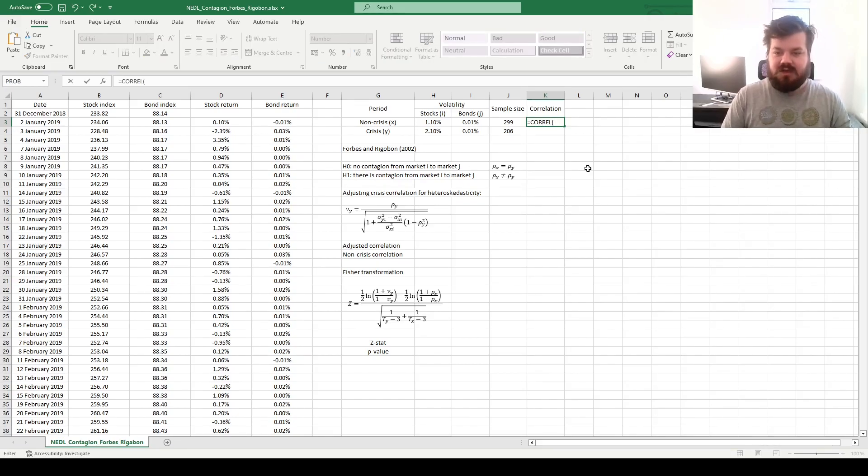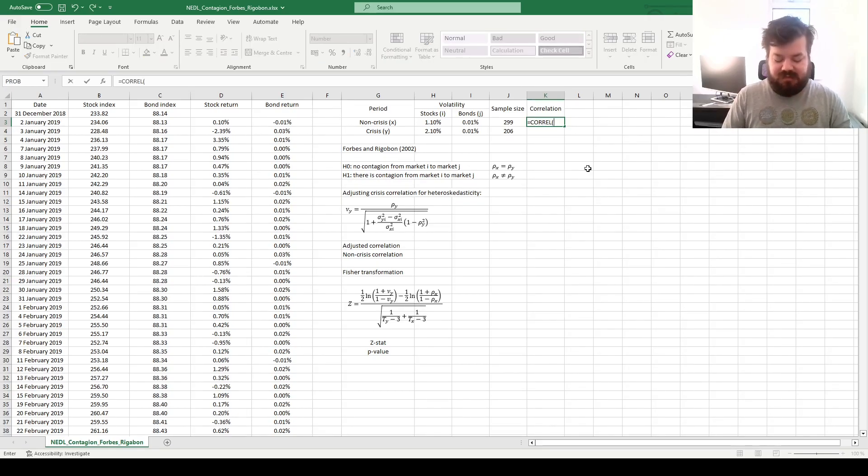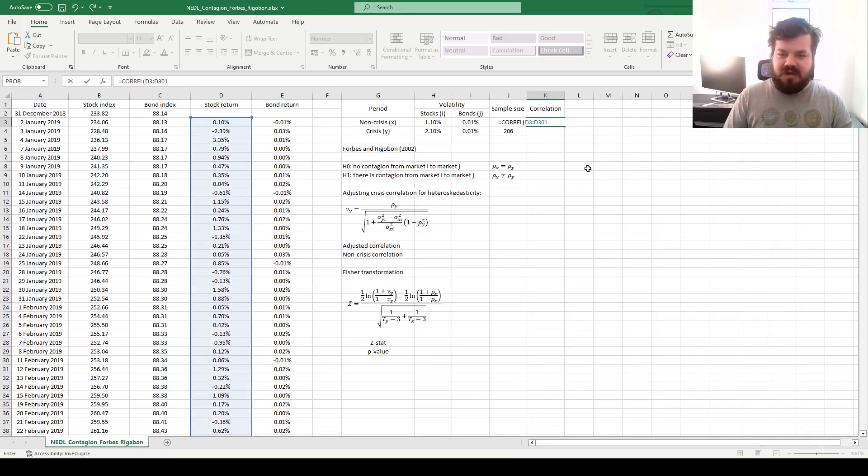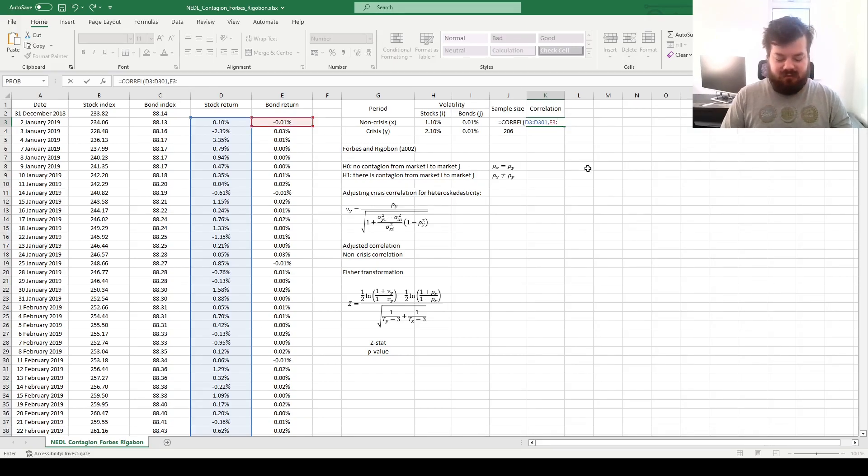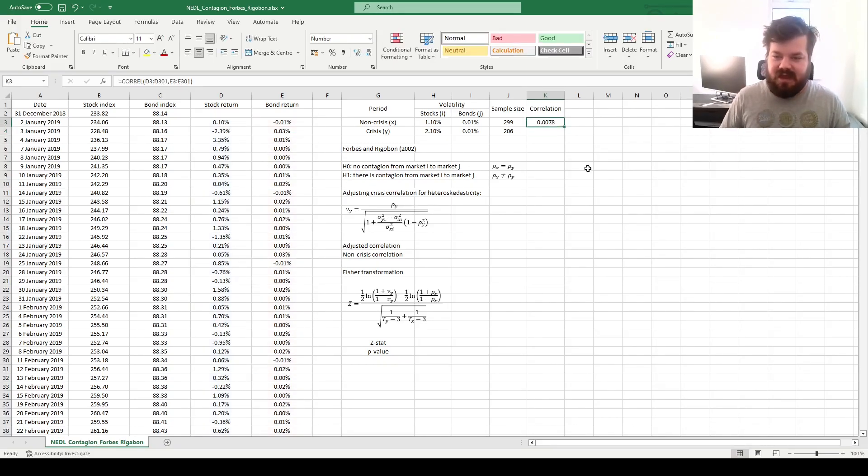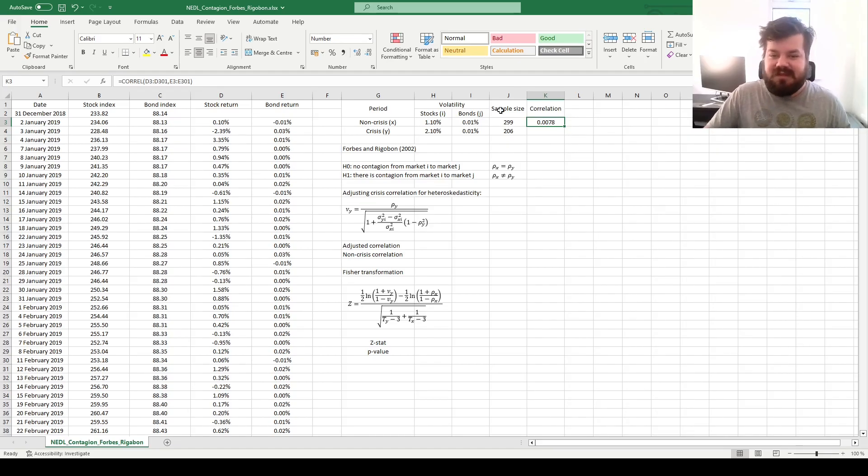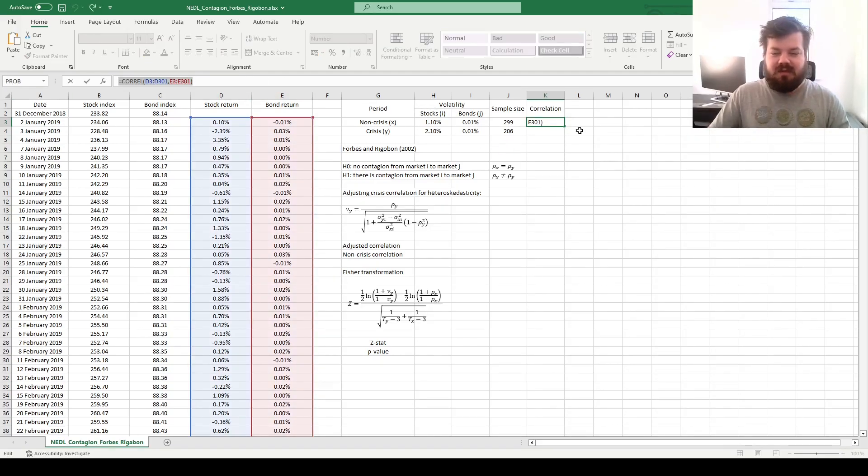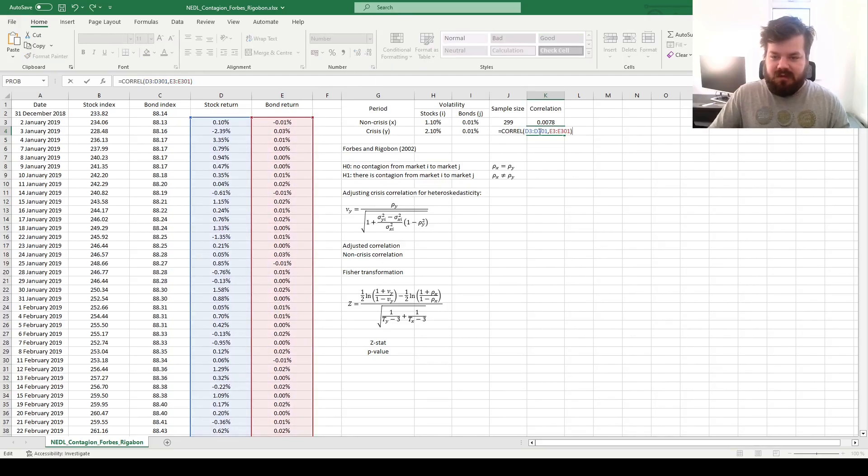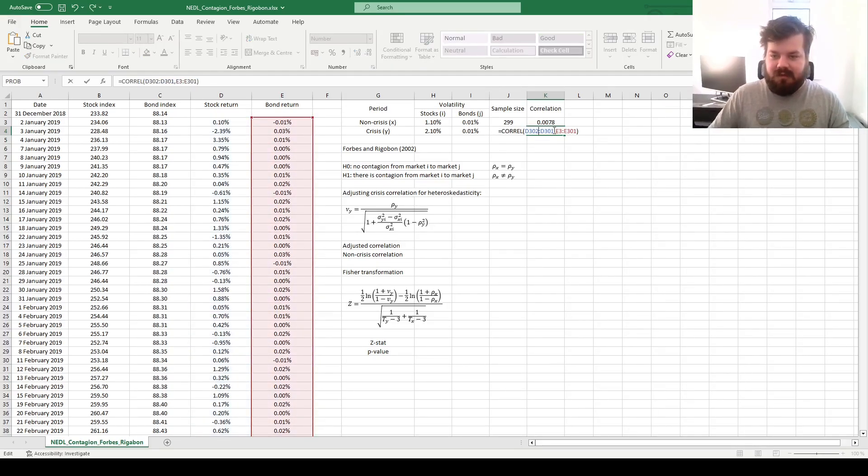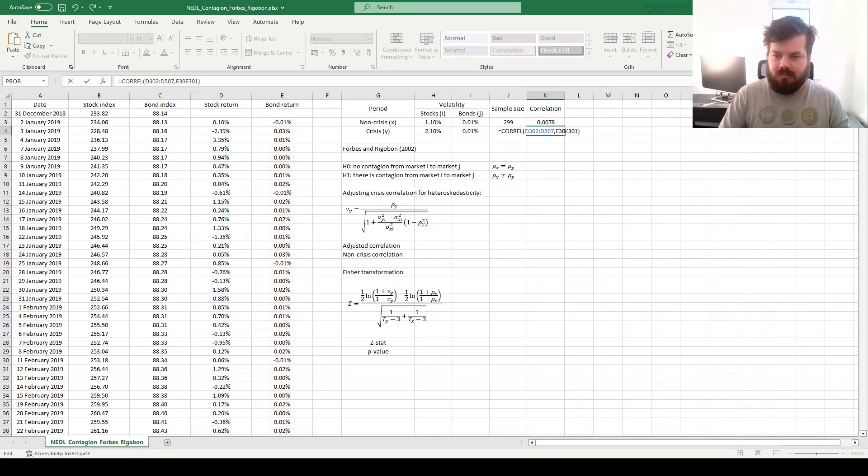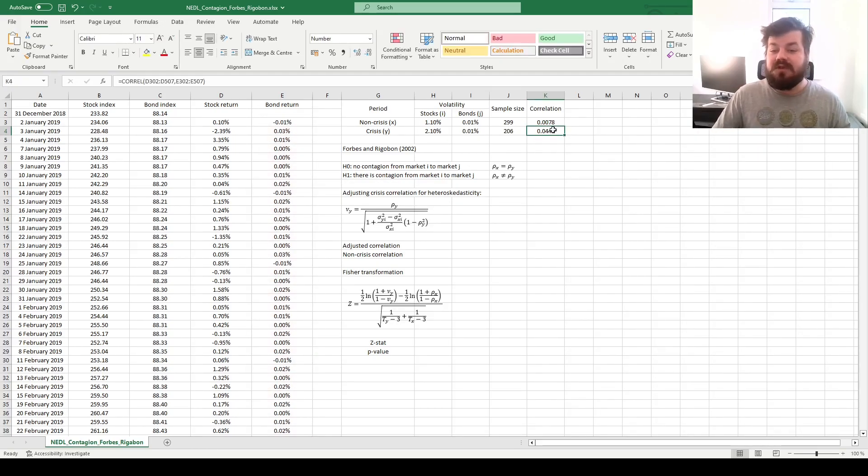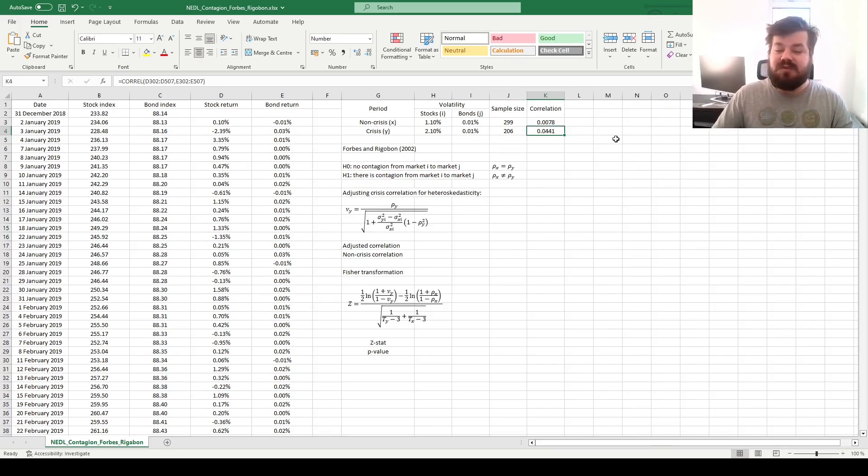The correlation coefficient during the non-crisis period, which is again all the way until row 301, before the 11th of March 2020, if we evaluate the correlation between stocks and bonds there, it would be less than 0.01, it would be roughly 0. However, if we calculate it for the crisis period, again we can just copy this formula and adjust the sample accordingly, we'll see that the correlation coefficient has increased quite a bit to 0.04.